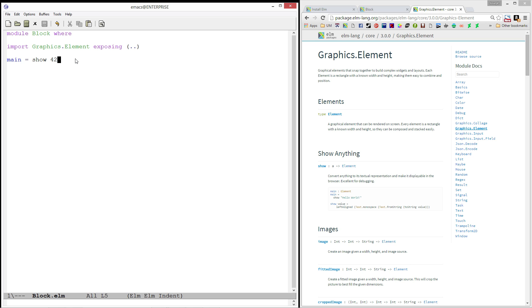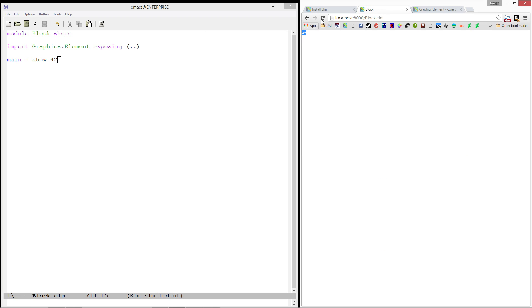Alright. So, now that we have Elm up and running, we have Elm Reactor working, and we got ourself a beautiful 42, we can now begin working on our Tetris project.